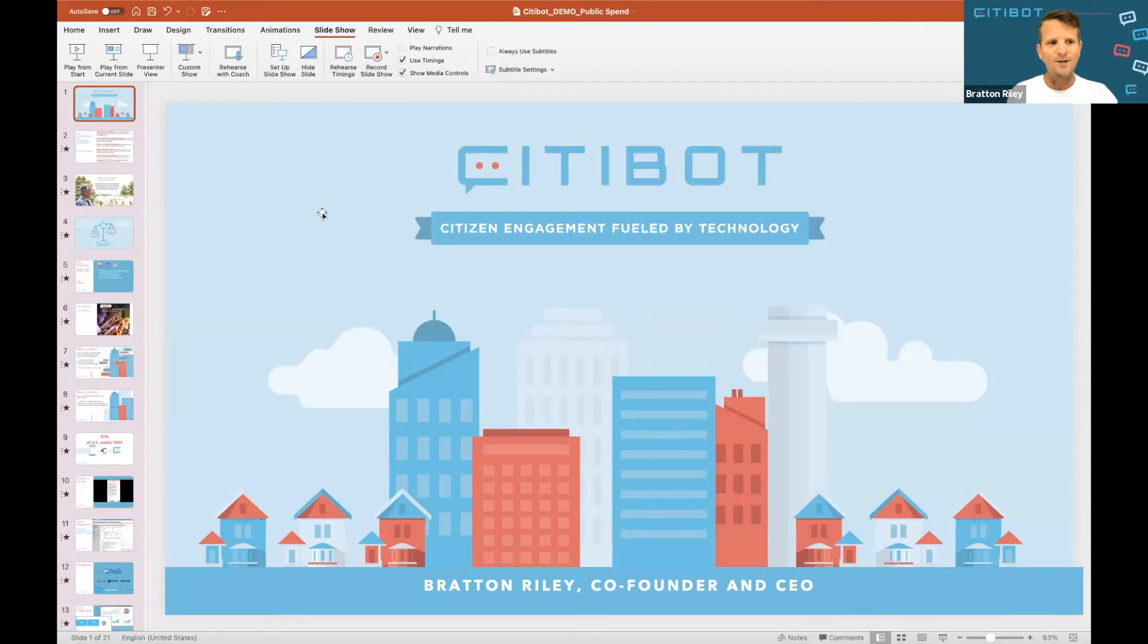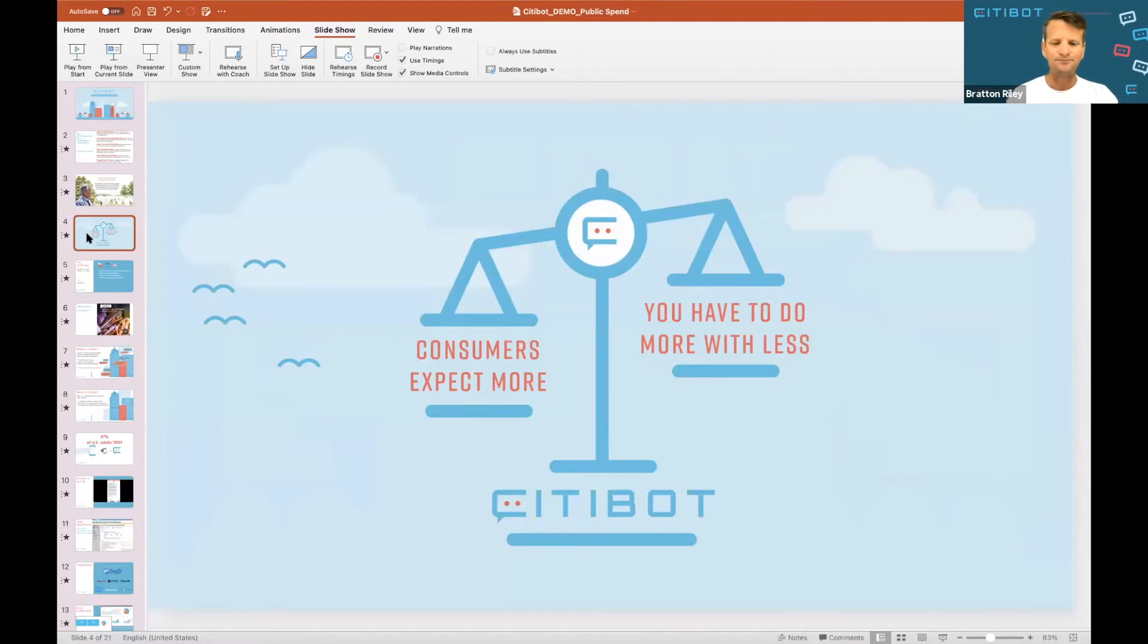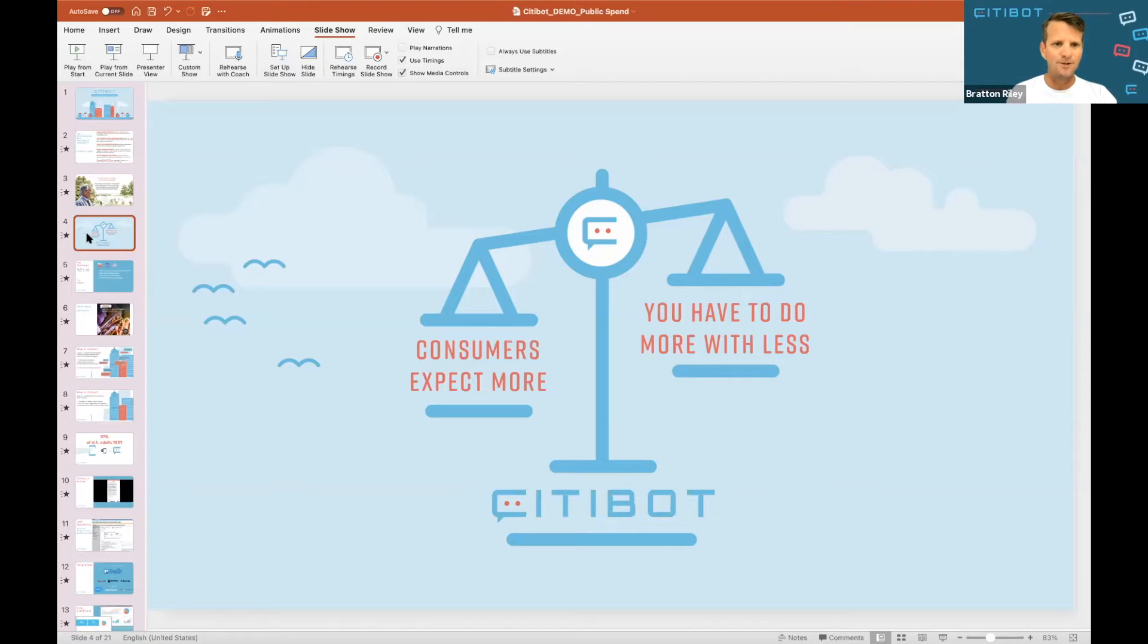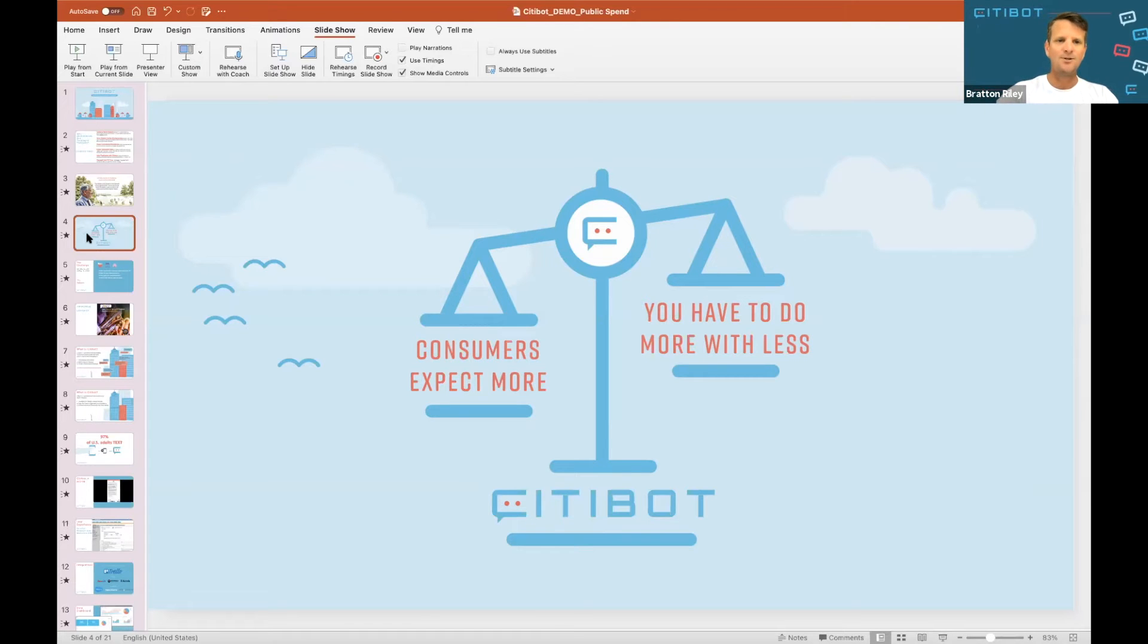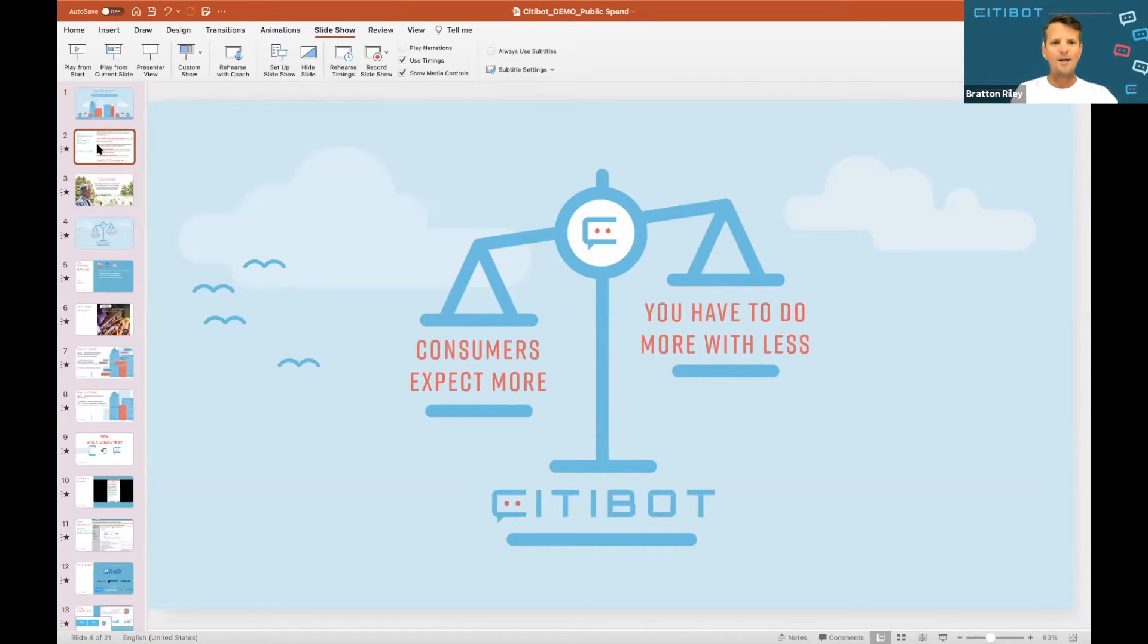You've all had chat experiences thus far. We are all consumers. Your residents are consumers and their expectations are going up on the level of customer service that they can receive. Our sweet spot is really helping governments implement new technology so they can serve and meet those expectations, but also do more with less. Every government is trying to figure out how do we do more with less, and we're here to help you do that through AI.